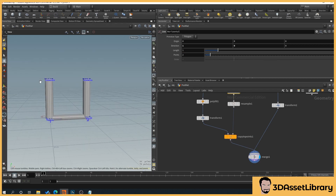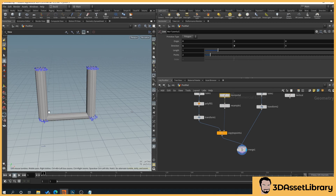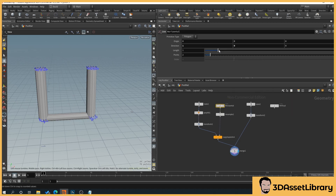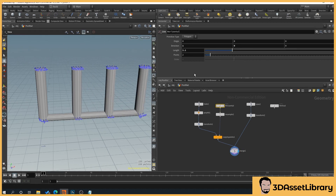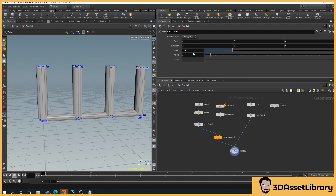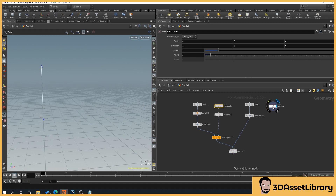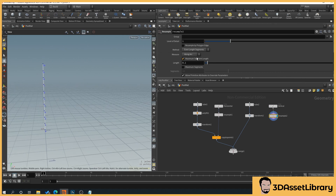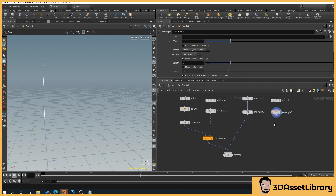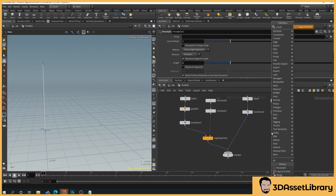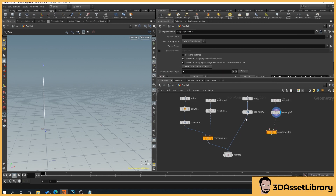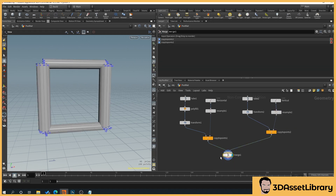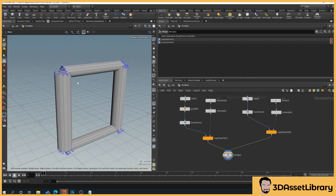Now repeat the same process for the rail using the vertical line. Drag off the vertical line, press Tab, add a Resample node and set its length to 1. Then right-click and add a Copy to Points node, connecting the vertical line's resampled points and the rail geometry. Connect it to the merge — we now have two rails, but they're not positioned correctly for a real fence yet.